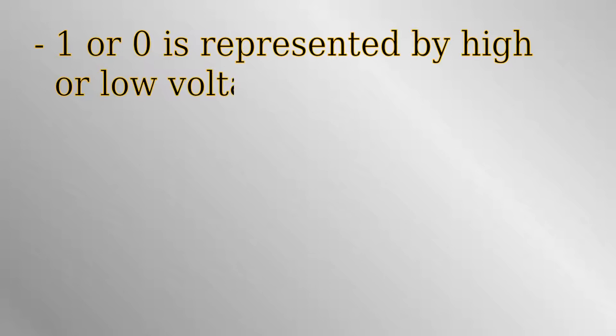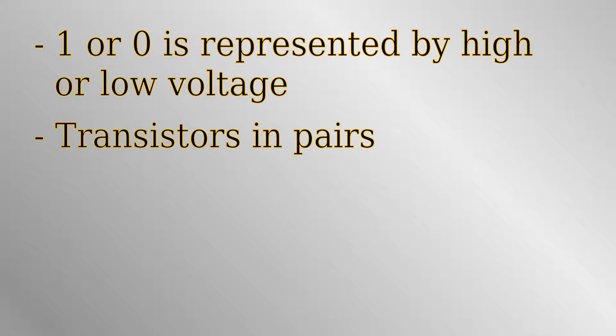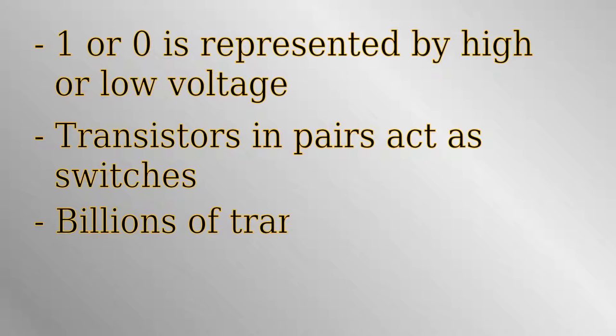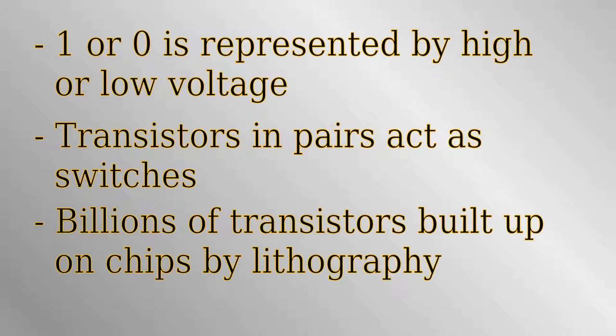To summarize, computers handle information as ones and zeros, when voltage in an electrical circuit is either high or low. Transistors act as electronic switches changing between these two states. The transistors always come in complementary pairs, so when one half of the pair opens, the other closes. Lithography is the process by which huge numbers of interconnected transistors are built up on a block of silicon.